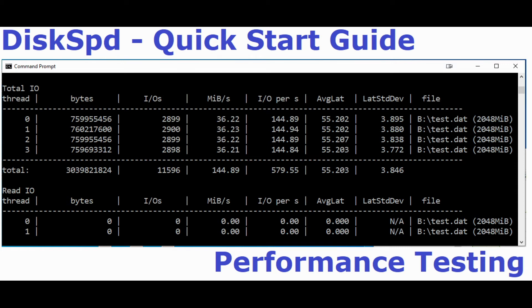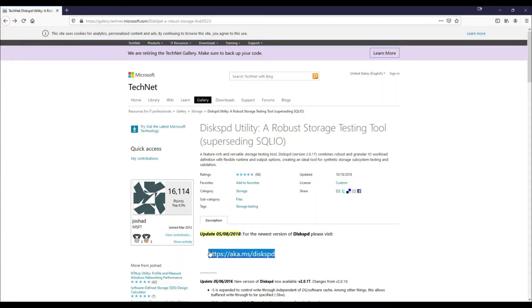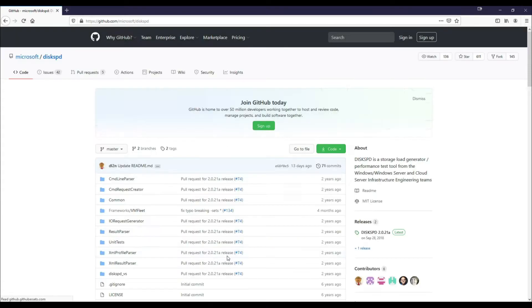This is just a quick video on how to test performance with DiskSpd. Download the application from Microsoft TechNet in zip format.